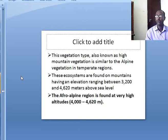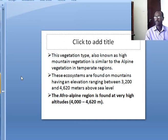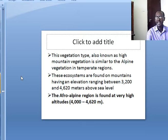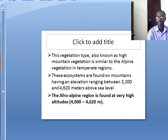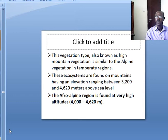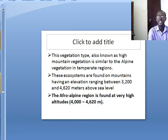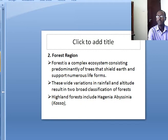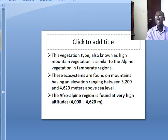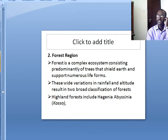The Afro-Alpine vegetation type, also known as high mountain vegetation, is similar to the alpine vegetation in temperate regions. These ecosystems are found on mountains having elevation ranging between 3,200 and 4,620 meters above sea level. This vegetation cover is found in very high highland areas. The second type is forestry.